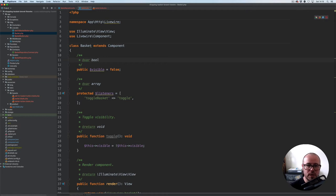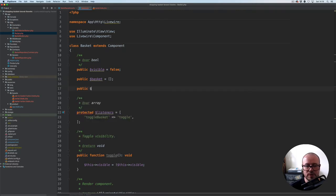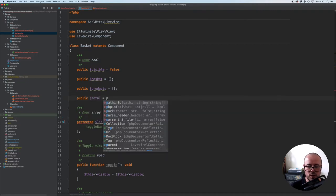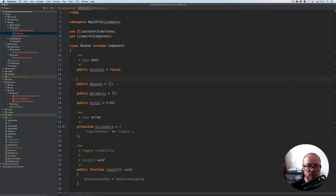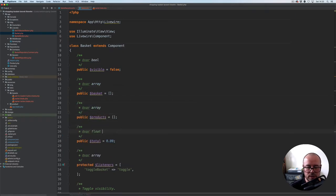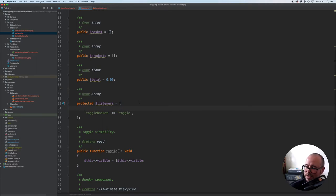So the last component is the basket one. After the visible, we're going to add a few more properties. Public property basket, by default an empty array. Then public property products, also an empty array by default. And then public property total, which will be represented by decimal zero. Let's just quickly add some doc blocks here as well — array and this one is a float.